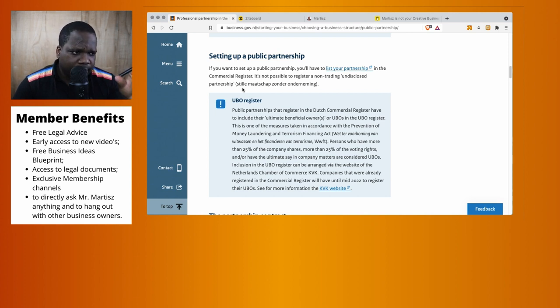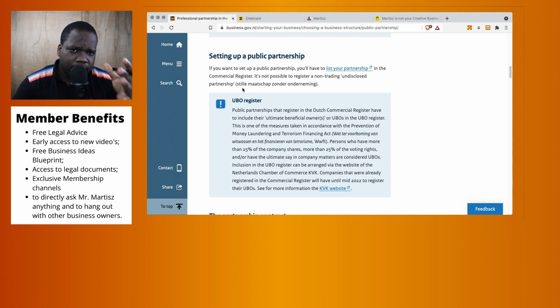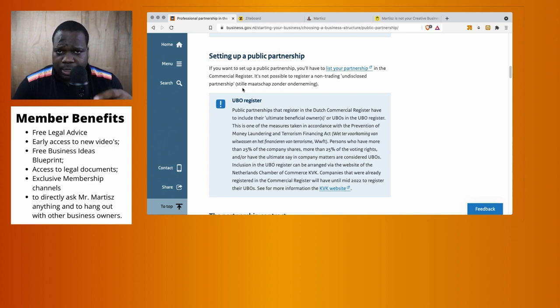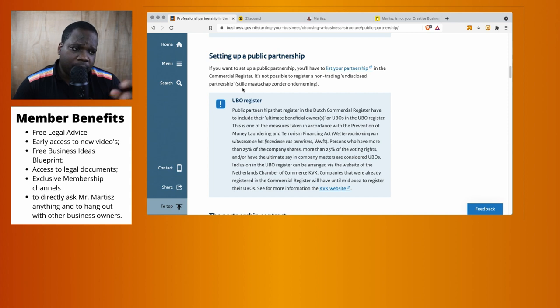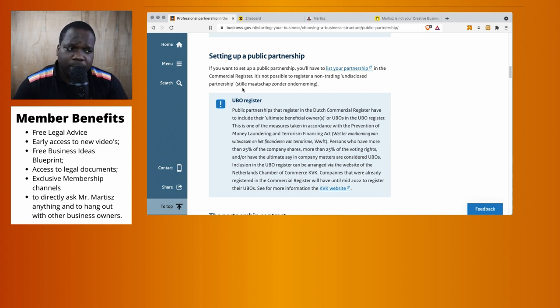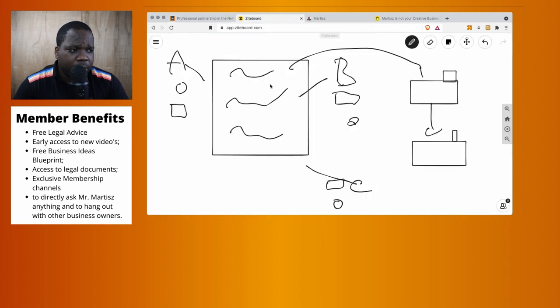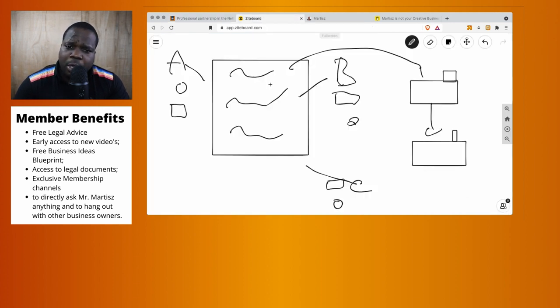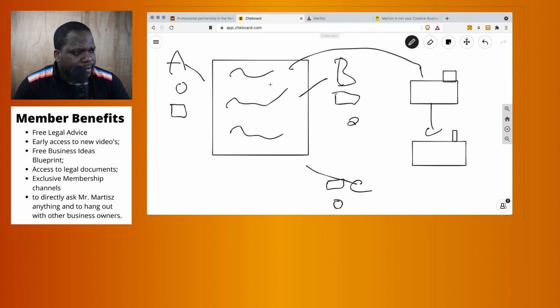But technically, when you work together with other professionals, you can register the agreement in the Chamber of Commerce like a list of partnerships. And then when you register, you have a public partnership.